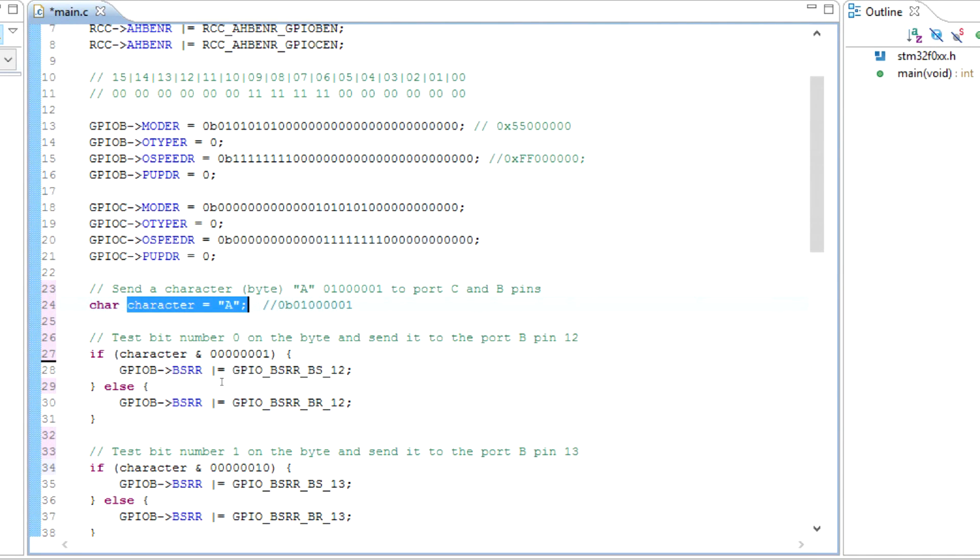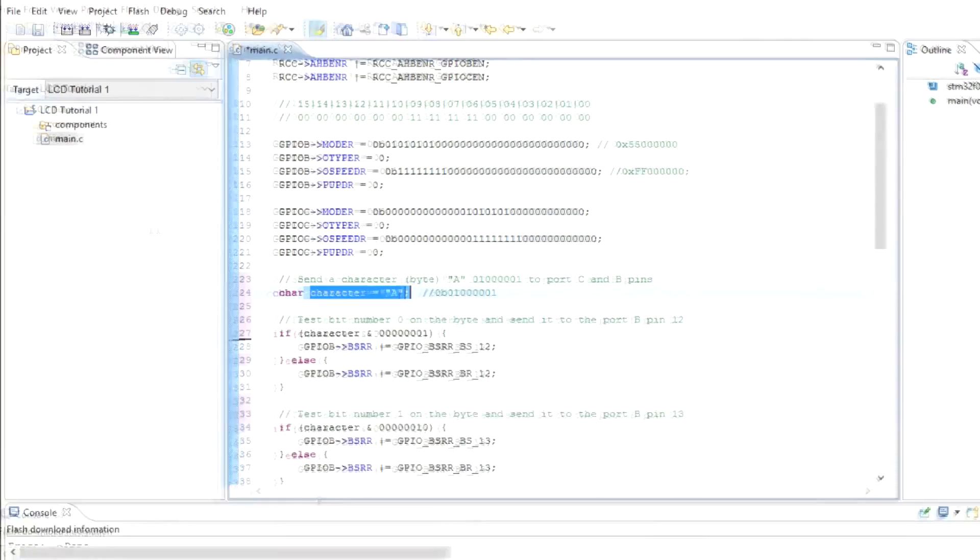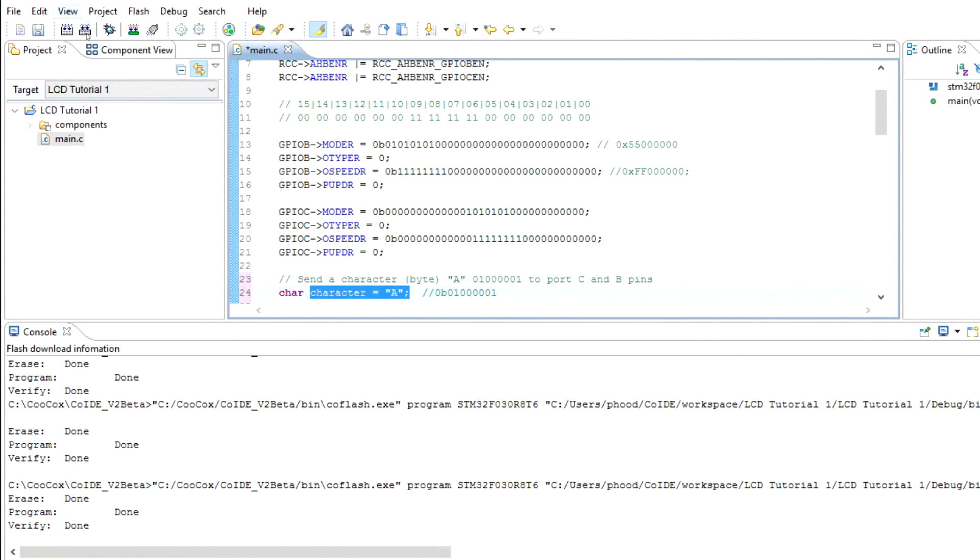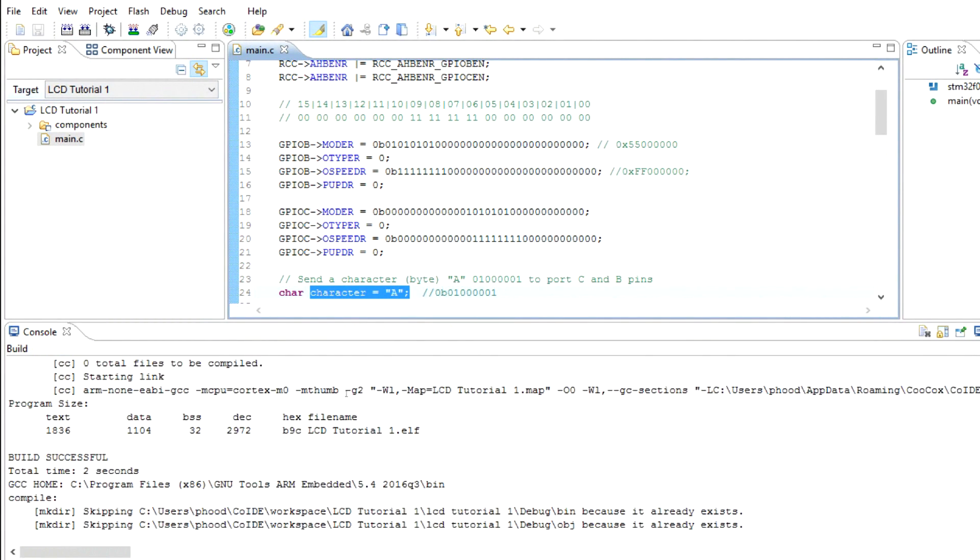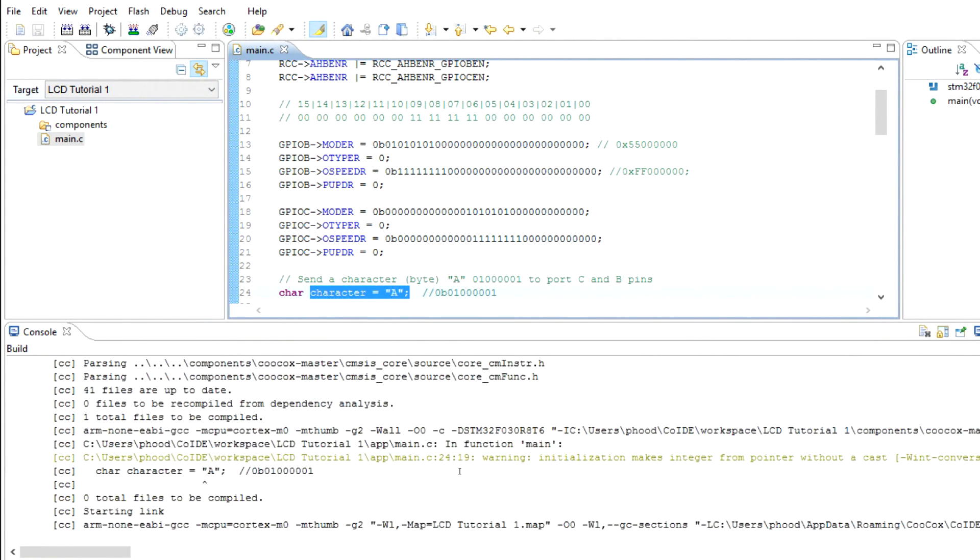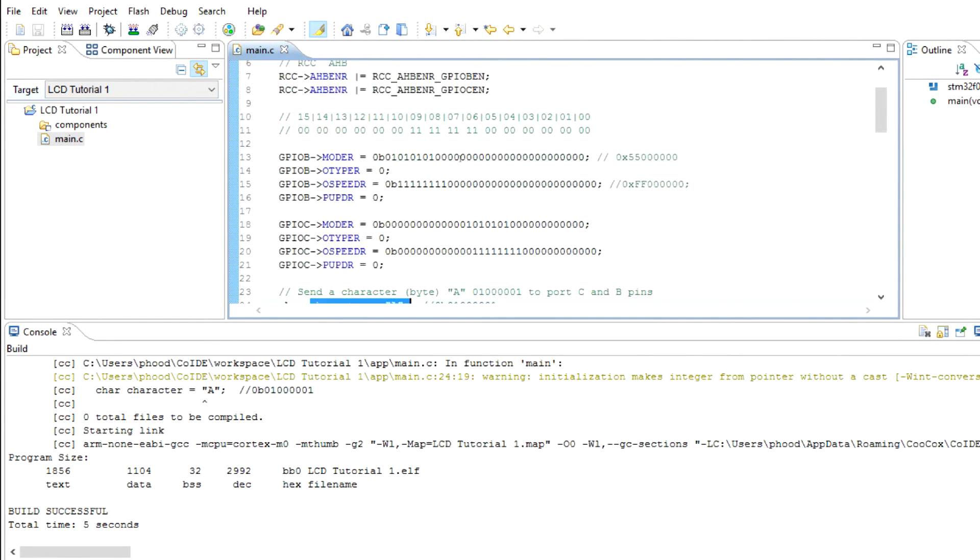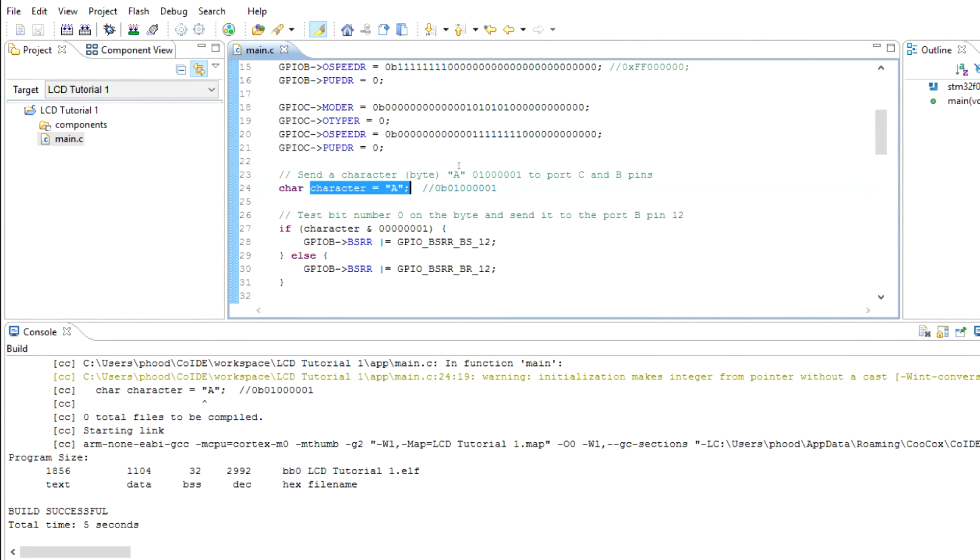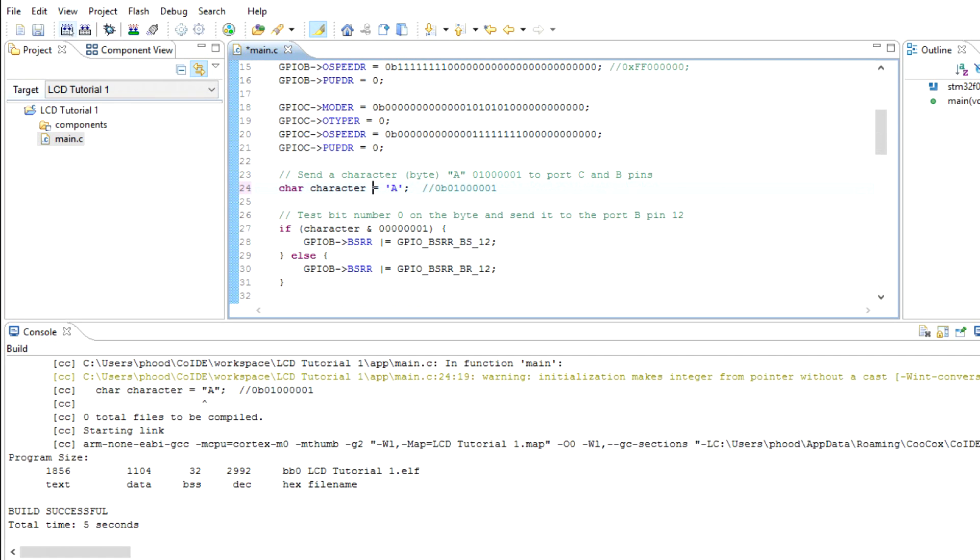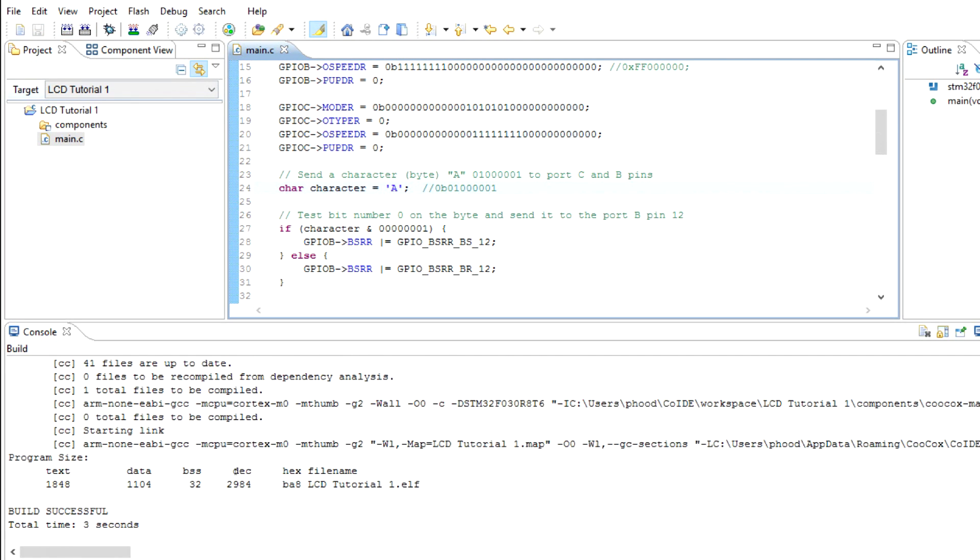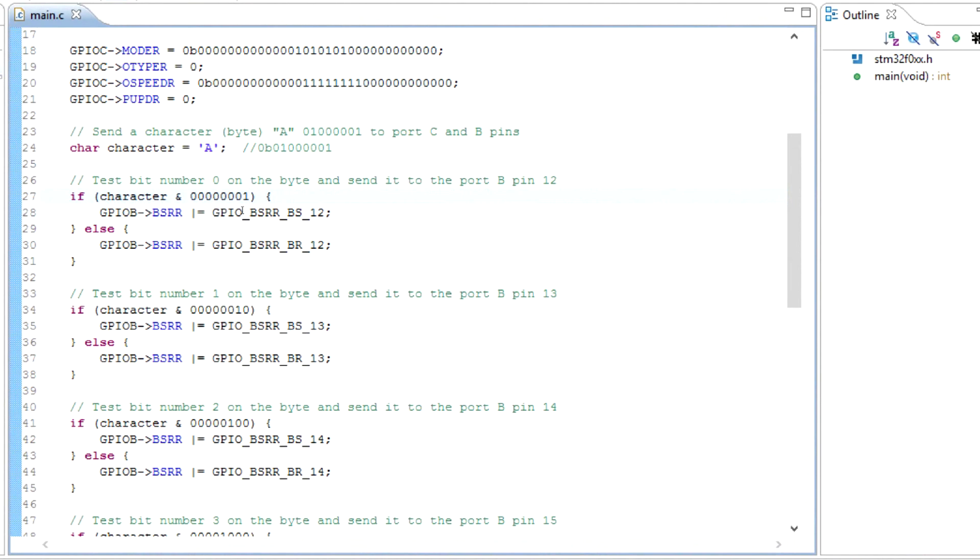So let's go ahead and test it and see if it works. Let's see if we got any build errors. Ah, I shouldn't have used the quotes. I'm so used to using quotes in C sharp. So use a single quote for the char data type. Let's try it again. Okay, no errors, no warnings.